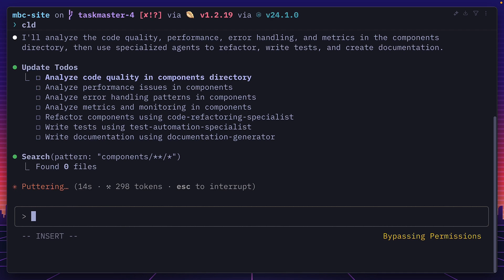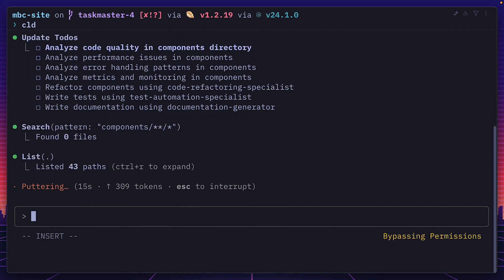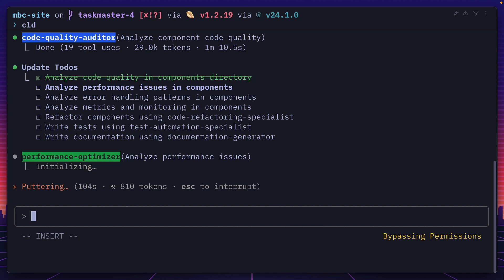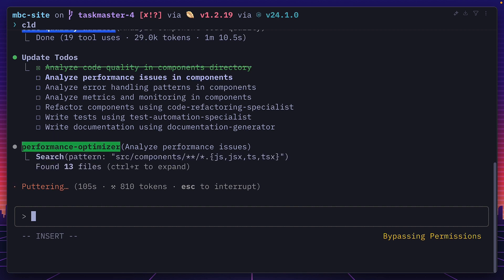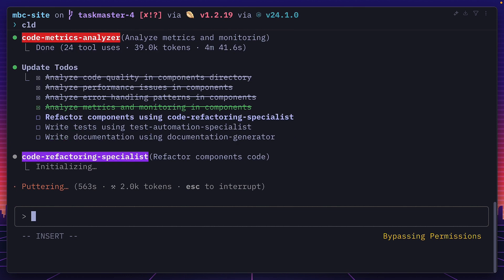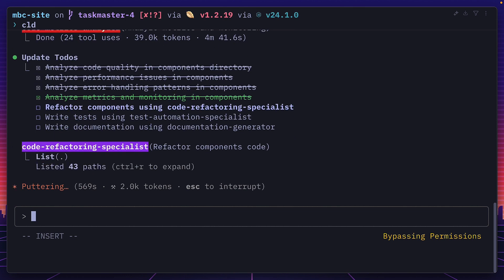And now Claude has created a to-do list referencing specific sub-agents. It's using the code quality sub-agent, which is done in a minute. And now it's using the performance optimizer and it keeps going assigning agents in sequence. So one after the other, but I do know it can run agents in parallel. I just don't know why it hasn't chosen to do it here.